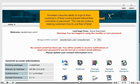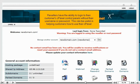Resellers have the ability to log in to their customers' cPanel control panels without their username or password. This can be useful in helping customers learn how to use their cPanel.